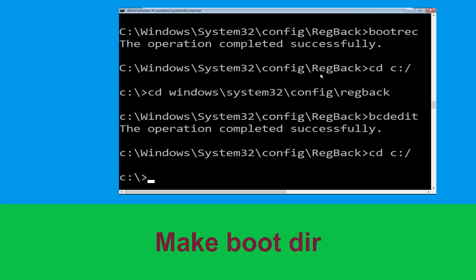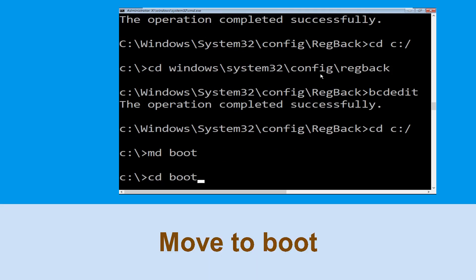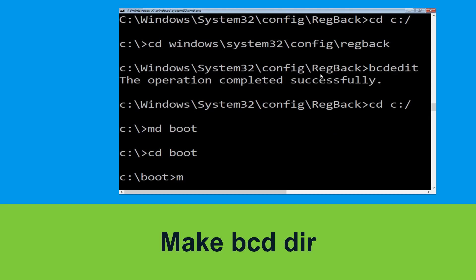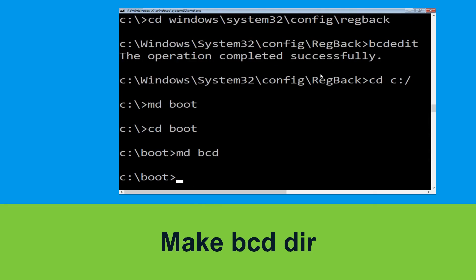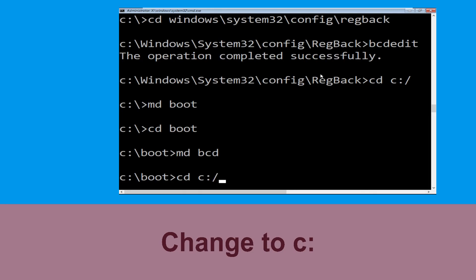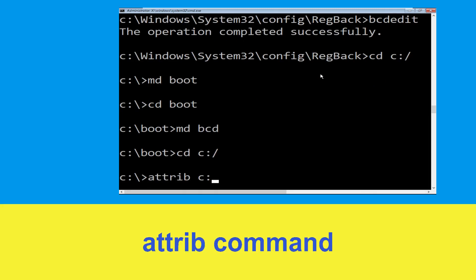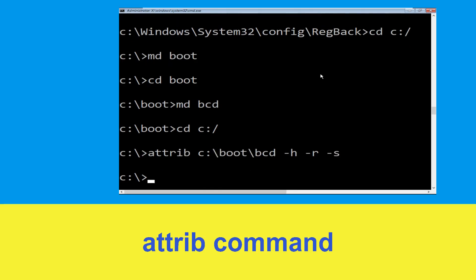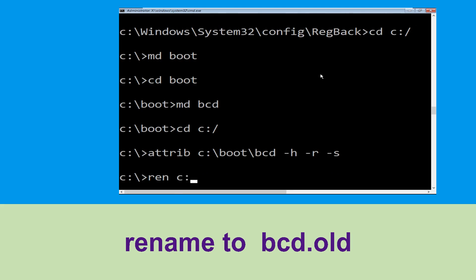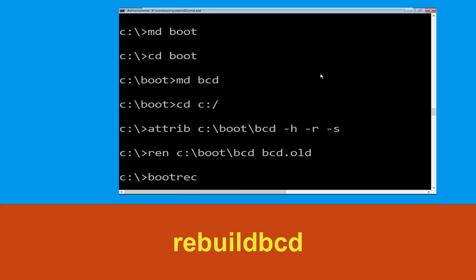Type cd c:\ and hit Enter. Now type md boot and hit Enter. Type cd boot and hit Enter. Now type md bcd and hit Enter. Type attrib c:\boot\bcd -h -r -s and hit Enter. Type ren c:\boot\bcd bcd.old and hit Enter. Then type bootrec /rebuildbcd and hit Enter.